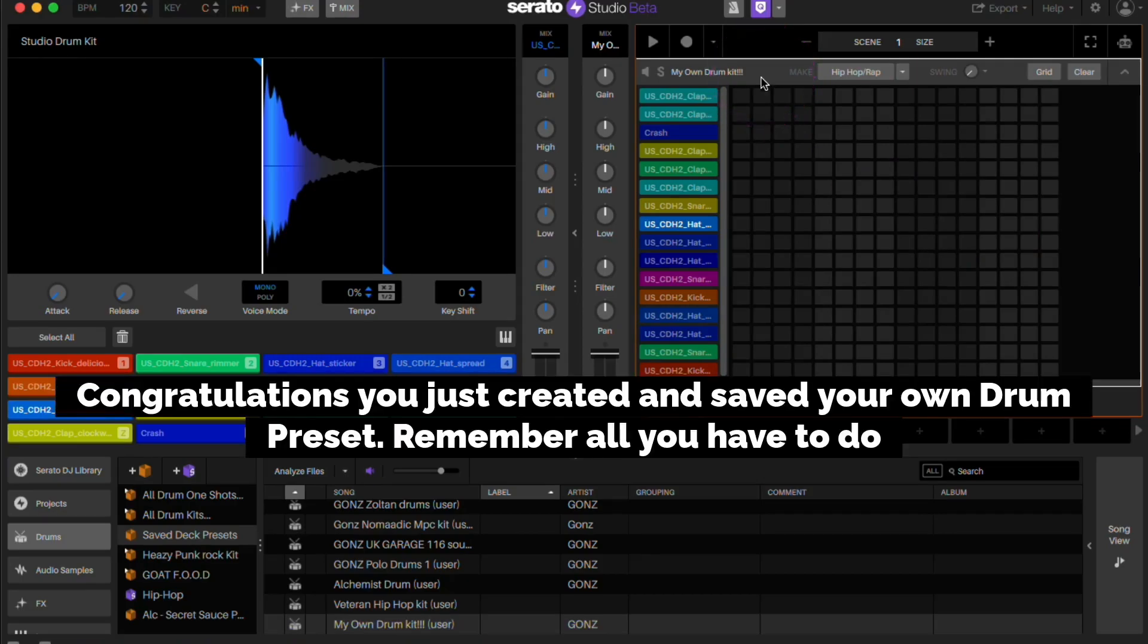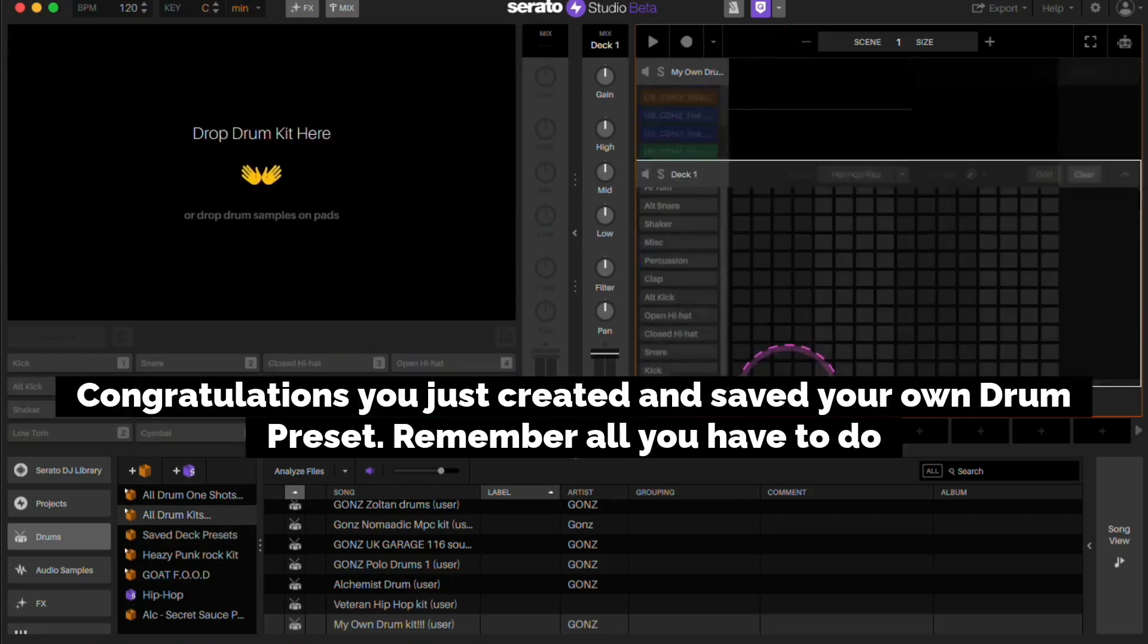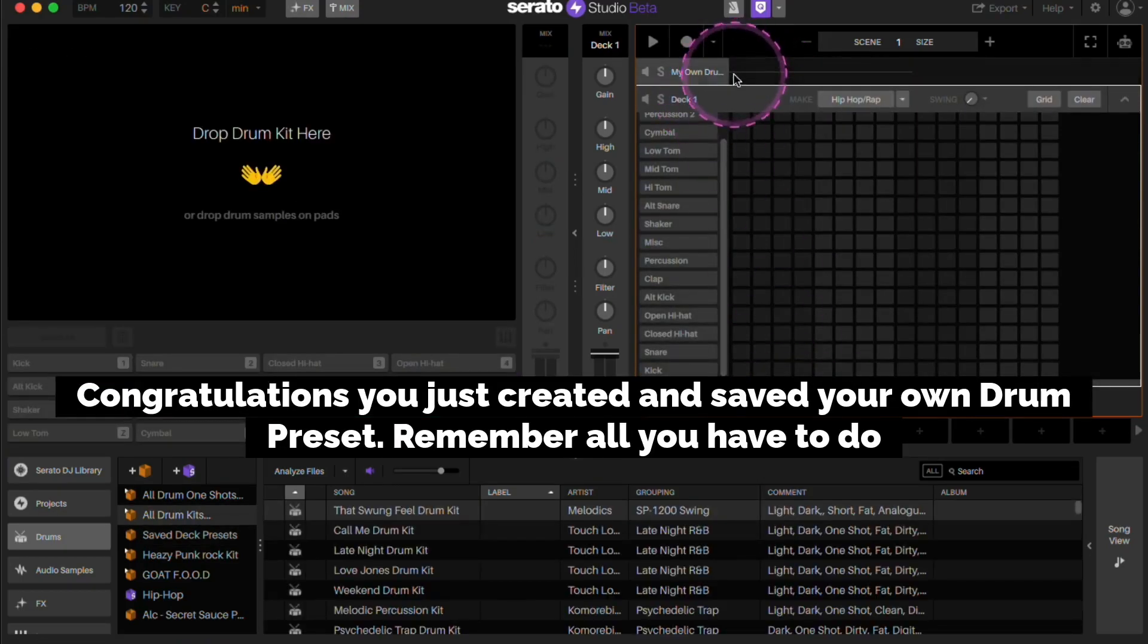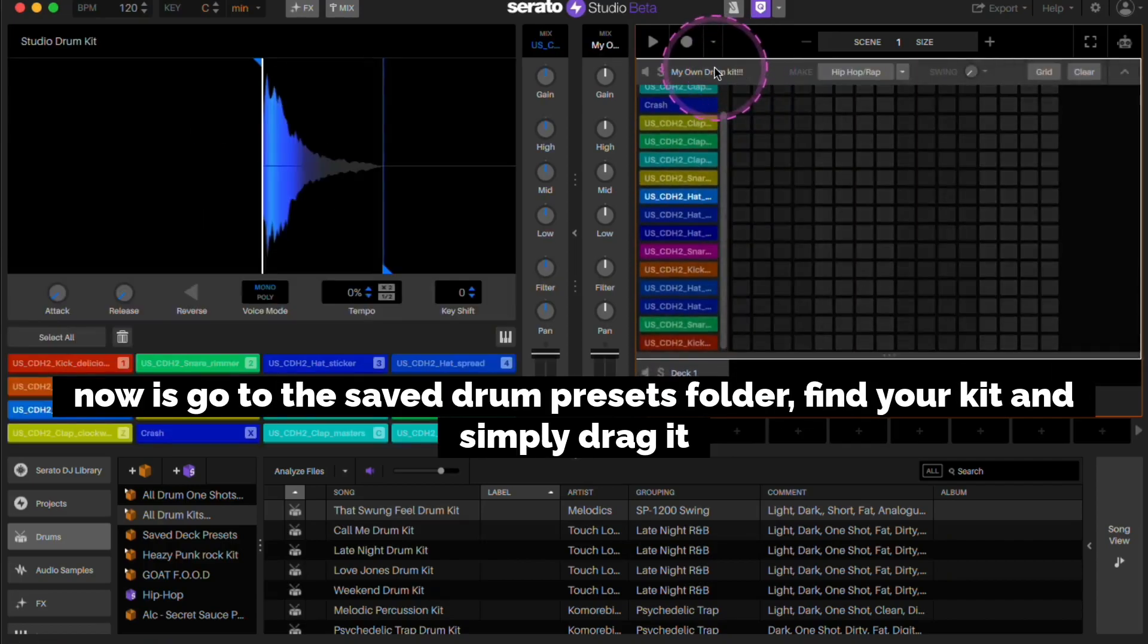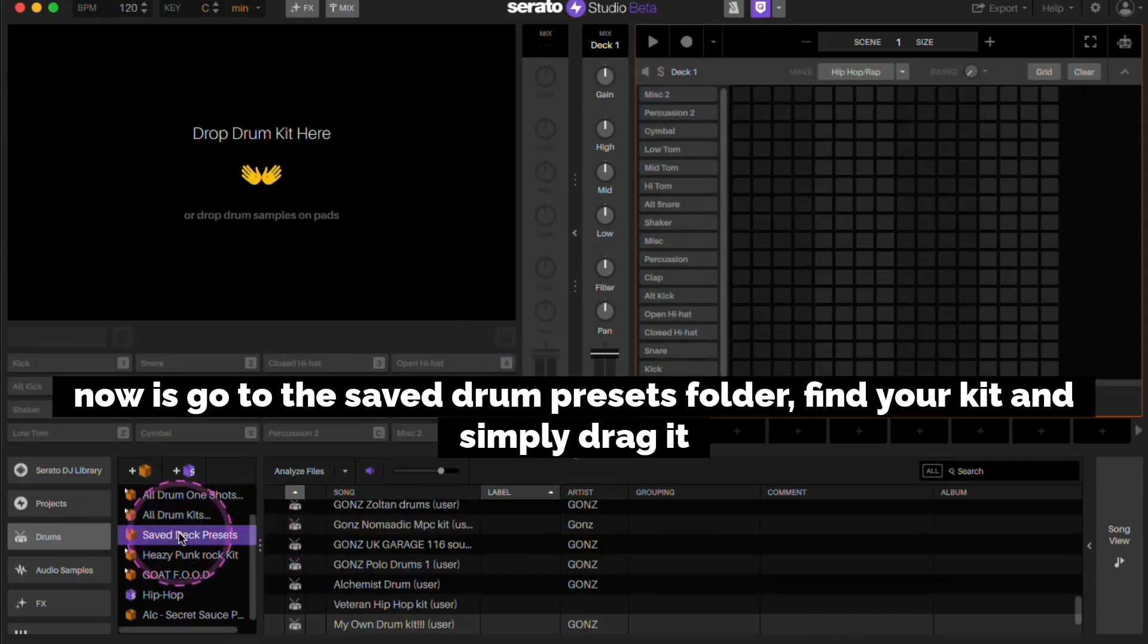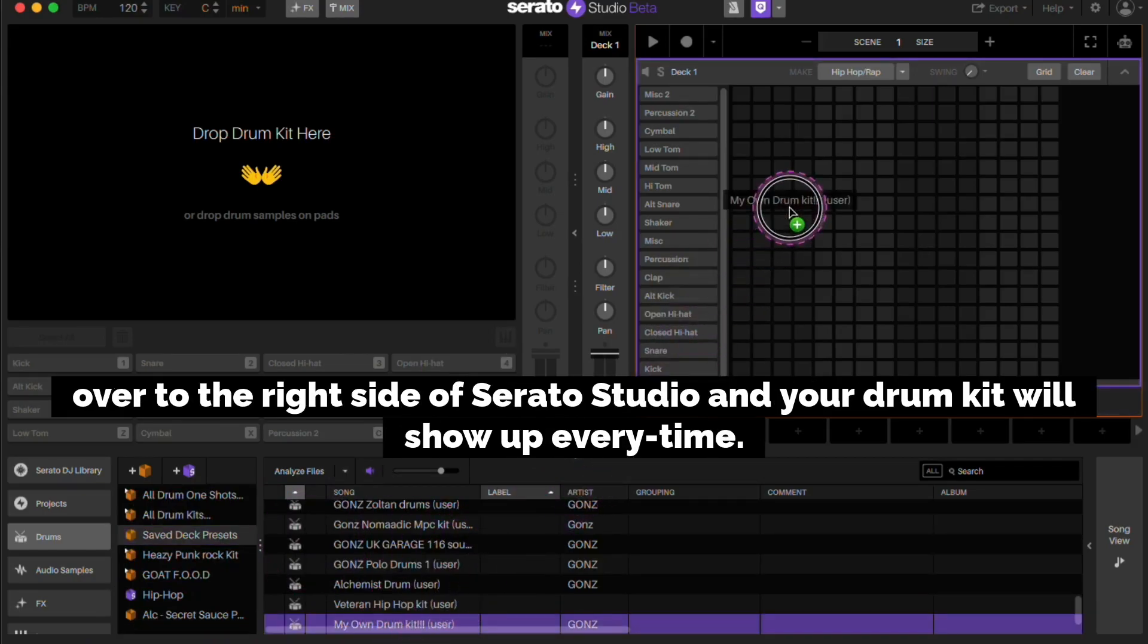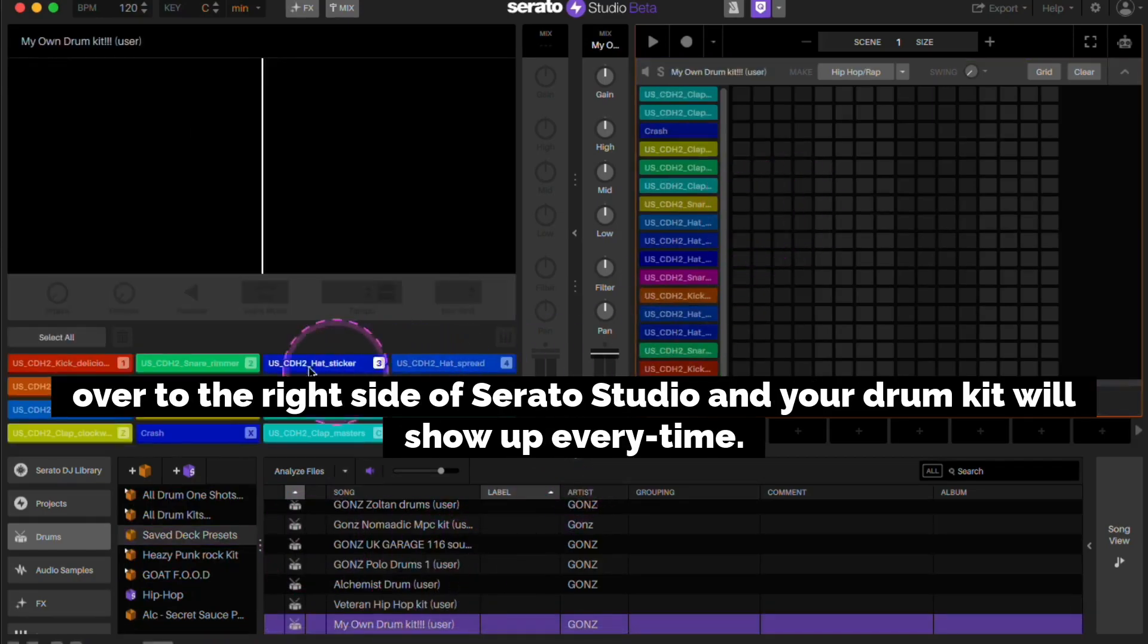Congratulations, you just created and saved your own drum preset. Remember, all you have to do now is go to the saved drum preset folder, find your kit, and simply drag it over to the right side of Serato Studio and your drum kit will show up every time.